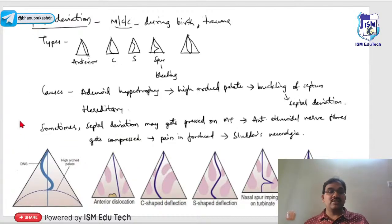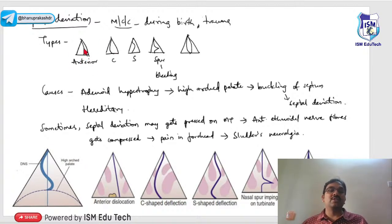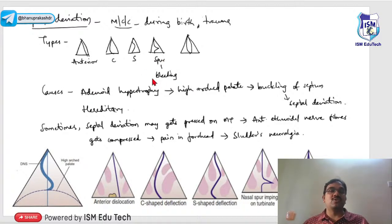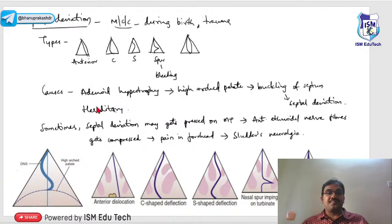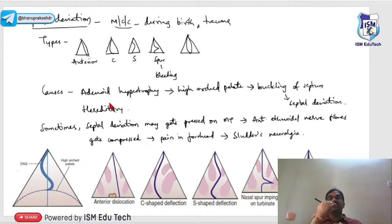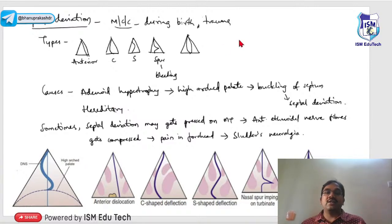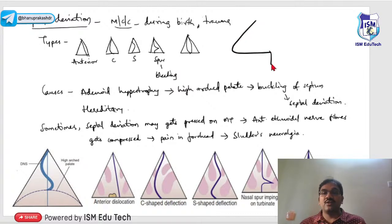Septal deviation: the most common cause is trauma during birth. Various types include anterior C-shaped, H-shaped, spur type, and bulky type. Nasal spurs are responsible for bleeding in most cases and require surgical removal. Other causes include adenoid hypertrophy — in cases of adenoid hypertrophy, the patient develops a gothic palate and breathes through the mouth.